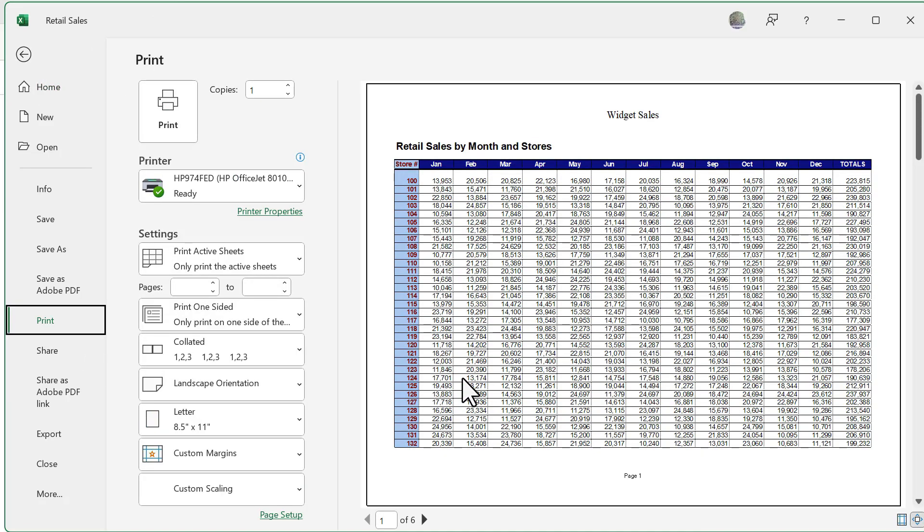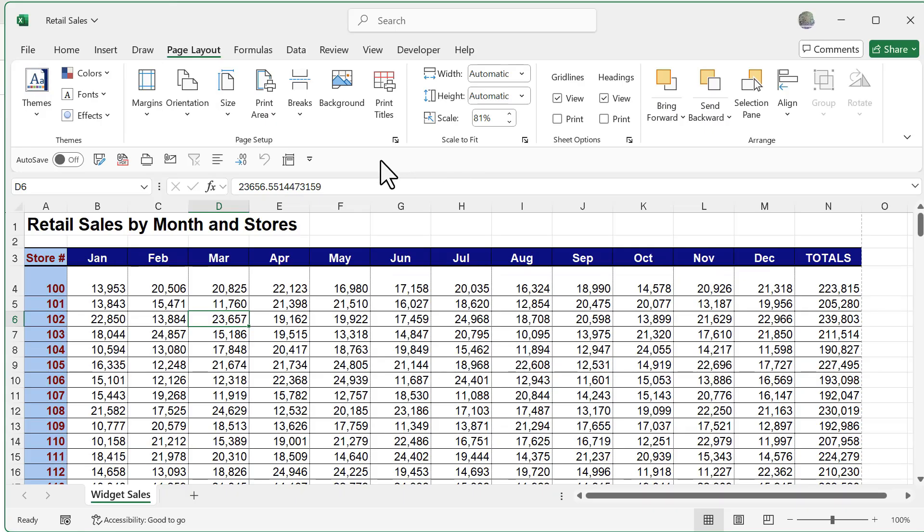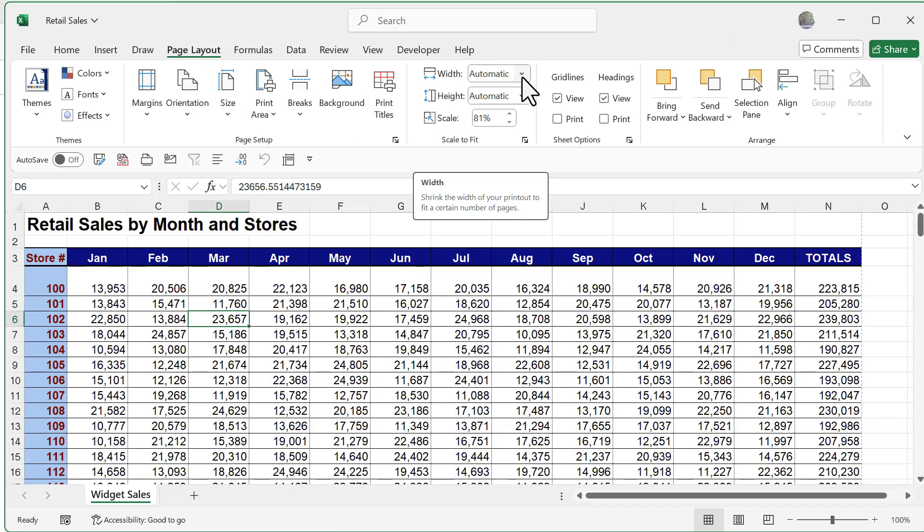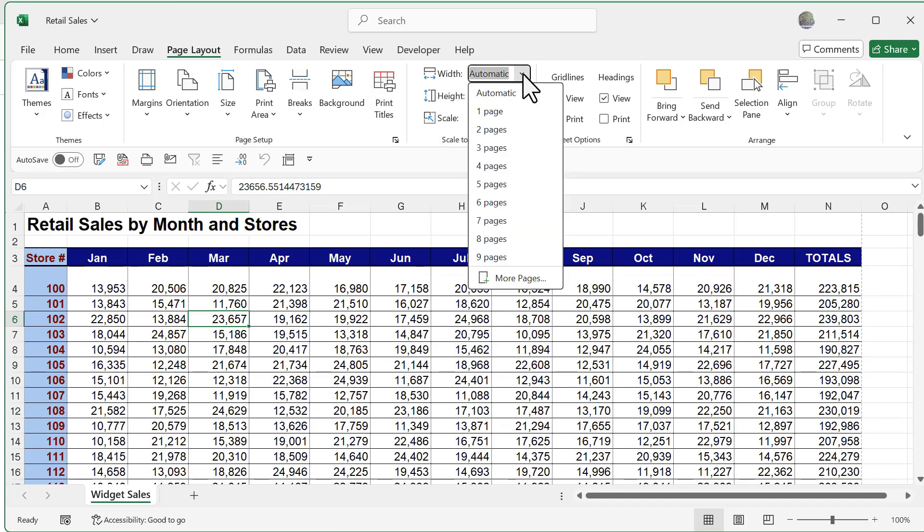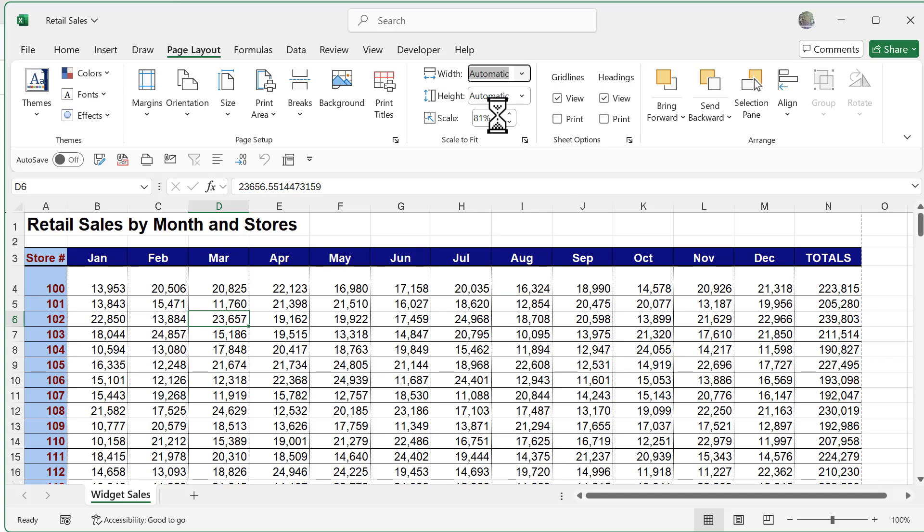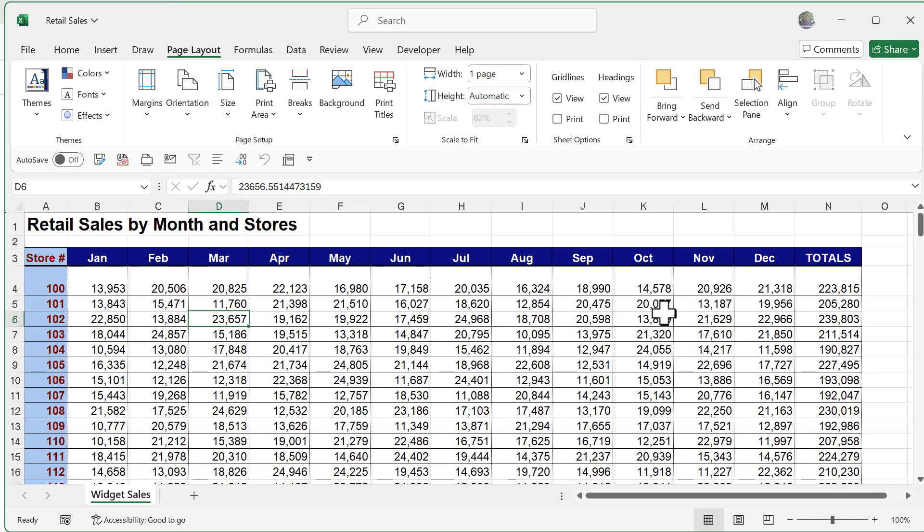Now if it doesn't do that good of a job, we can go ahead and do one more thing. What we can do is in my page layout tab, under scale to fit, make your width not automatic, but make it one page. So no matter what, if you're going to add on any more content, it's going to fit into one page widthwise.